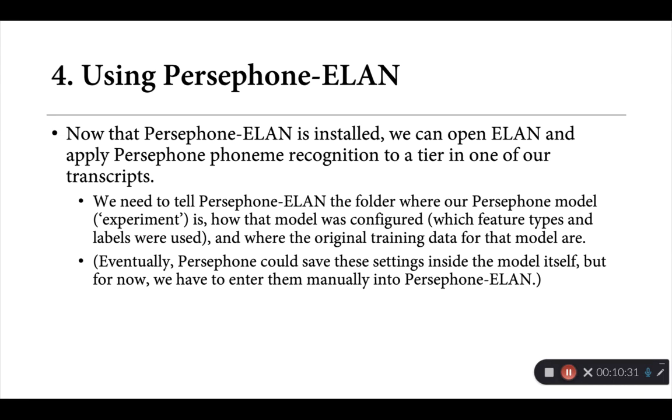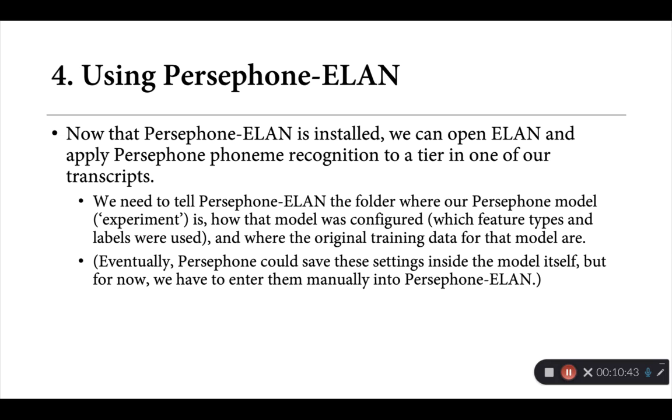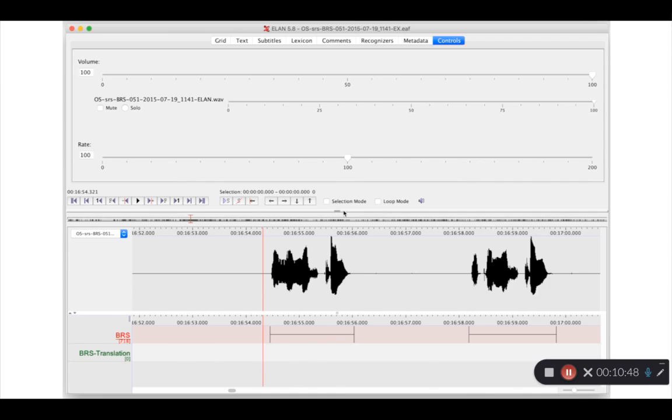For myself, once I've trained up a model in Persephone, I usually just keep a small text file that has all of this information there. In the example we'll see in a second, I've entered this information in the appropriate fields already, but again, these are the things that you should be able to recover from your model training process fairly easily. So again, here's a short video showing what this looks like. So here we have a transcript, and this is again the Tutana language with Elder Bruce Starlight.